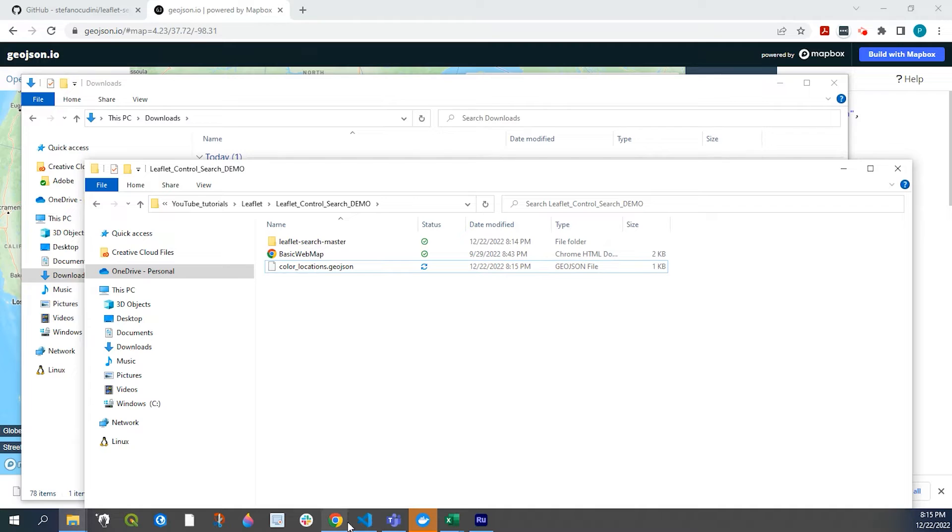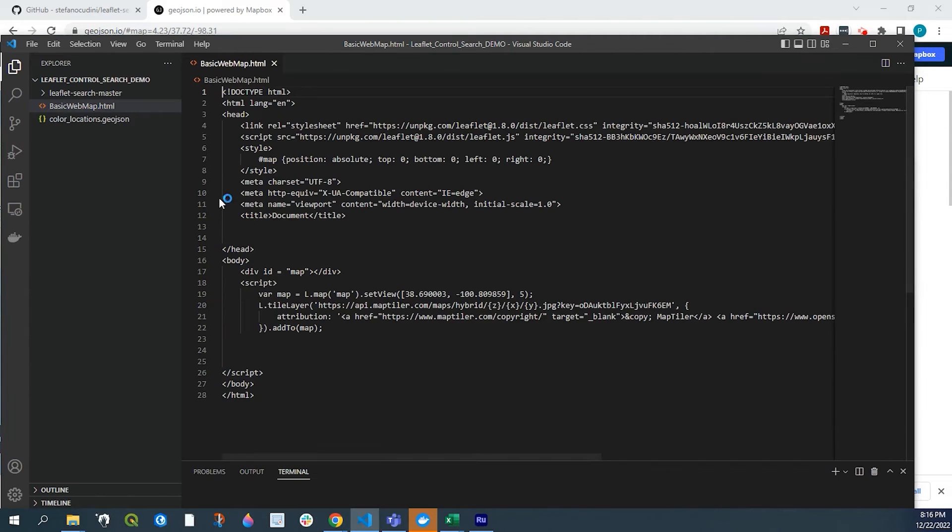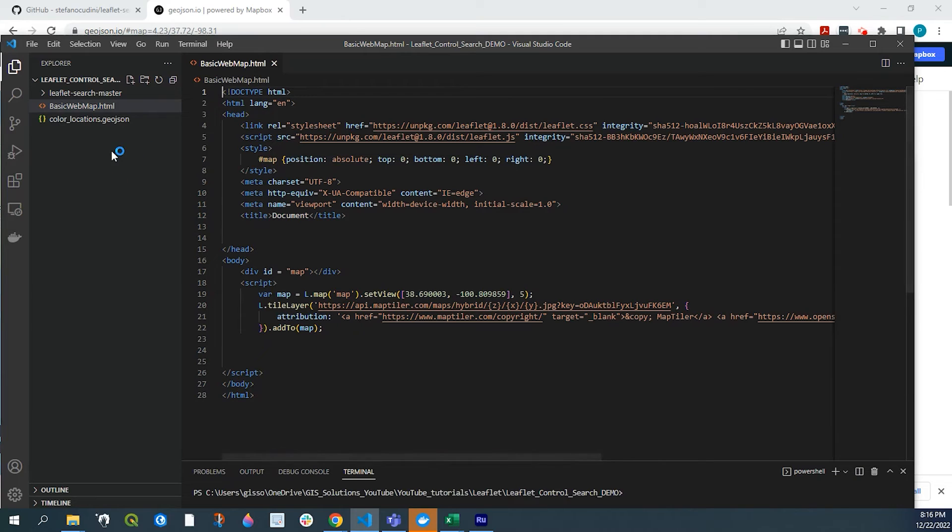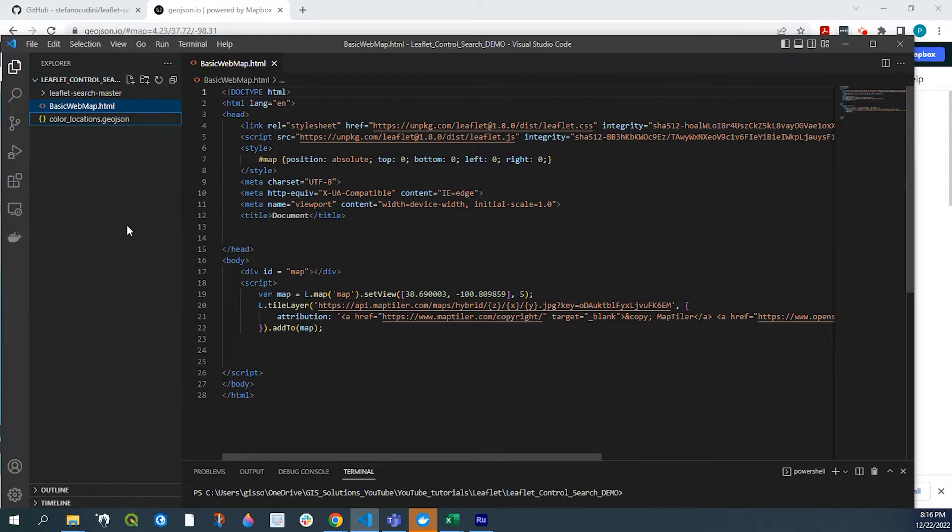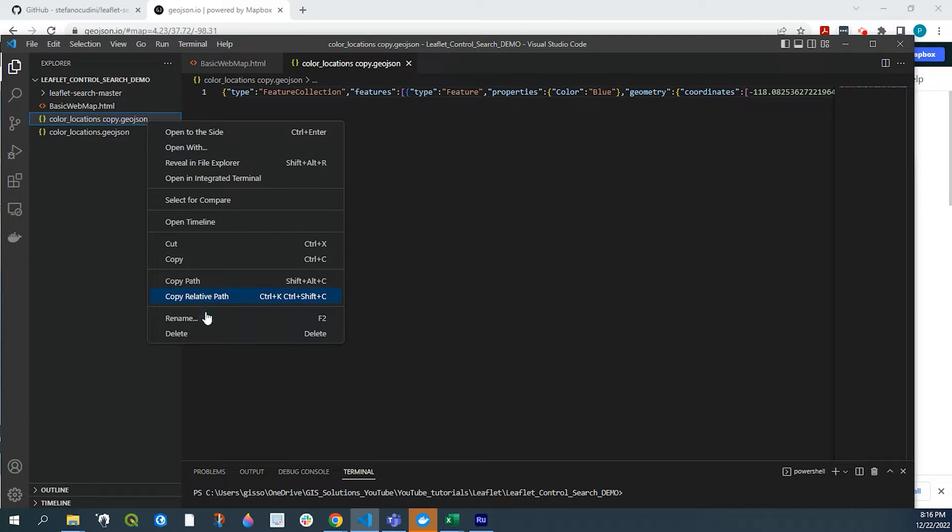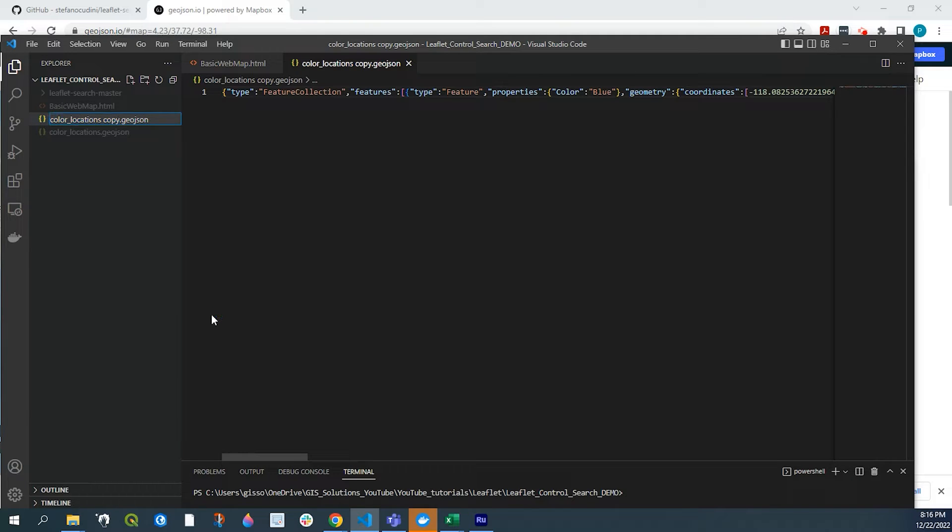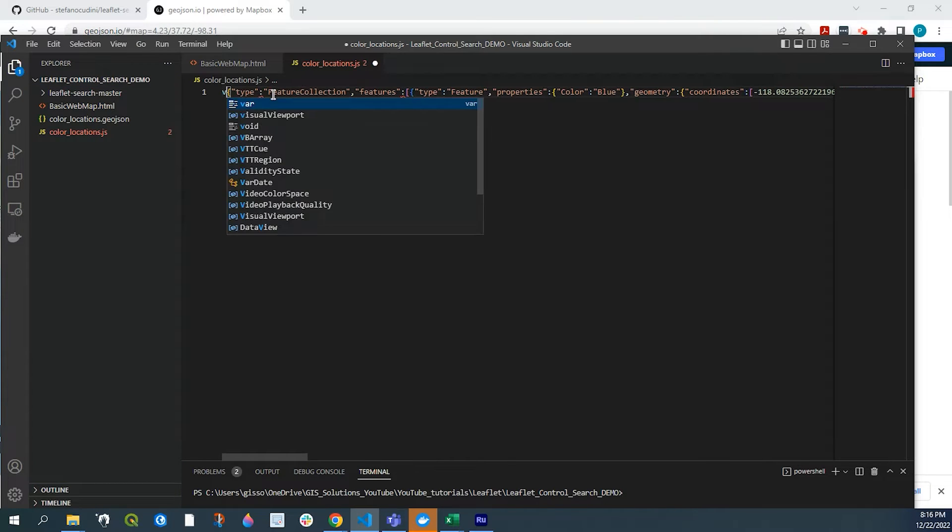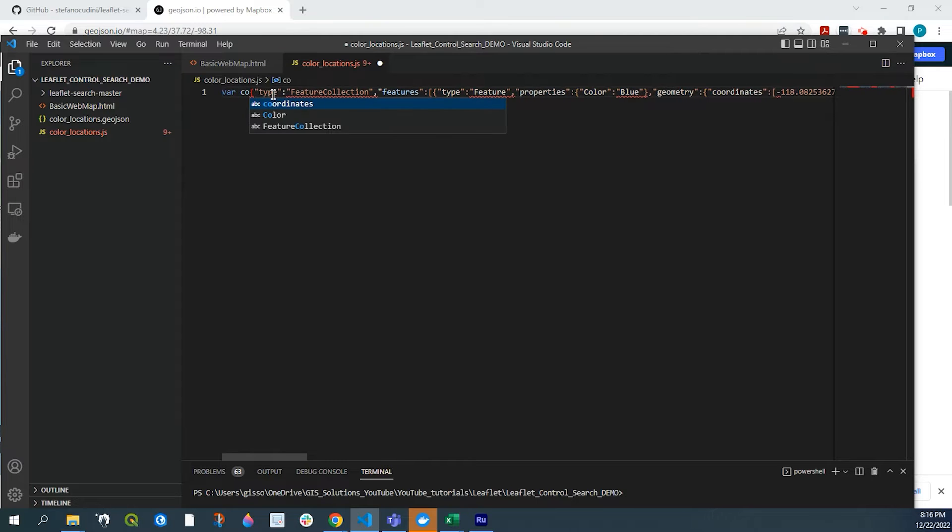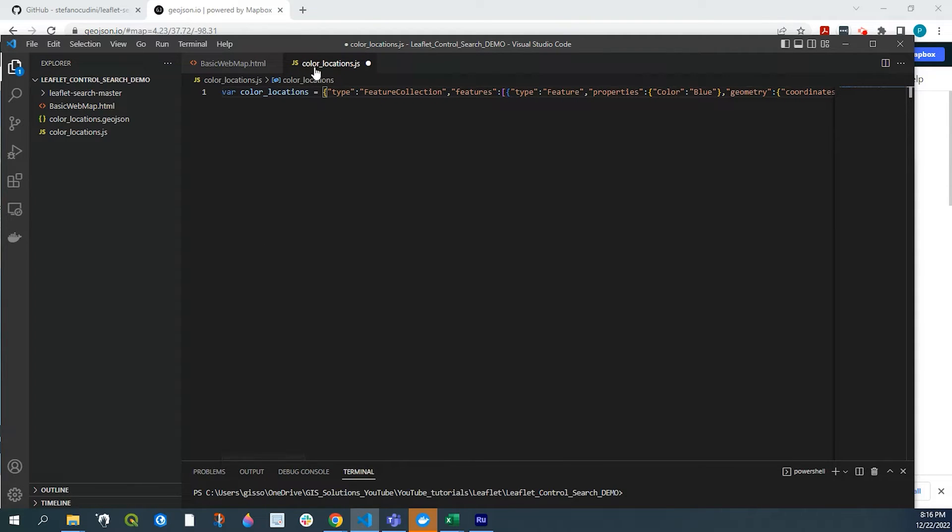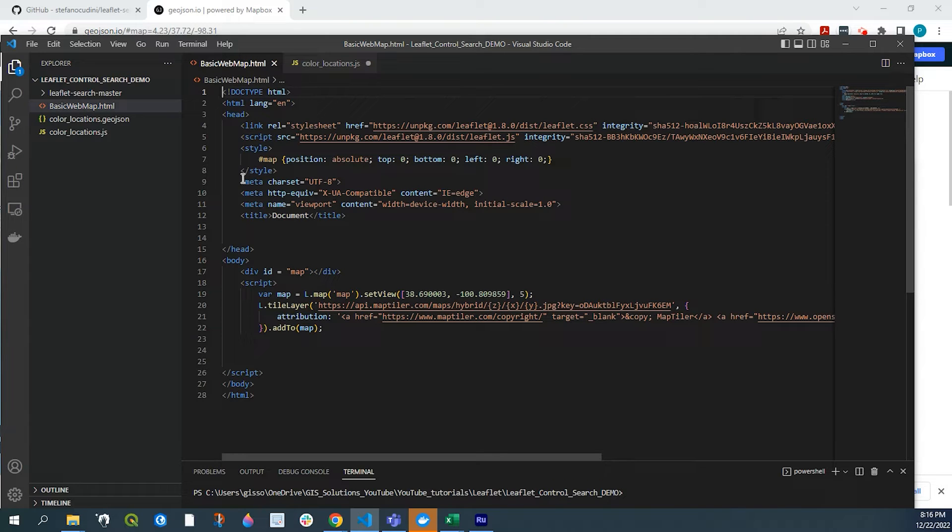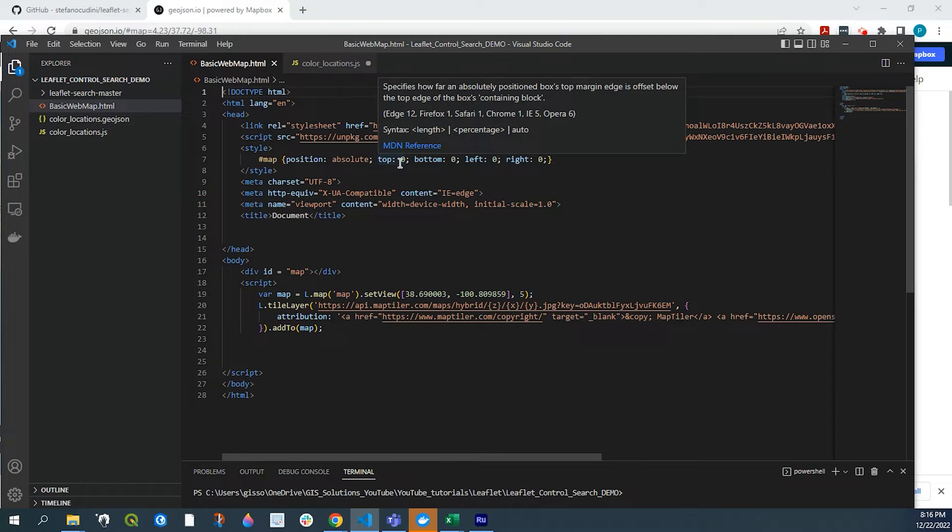Let's go over to our HTML structure. So here's our color locations. I'm going to make one more copy of this. And I'm going to change the extension to JS. Here we're going to do a variable color locations equals. Go back to our HTML structure.